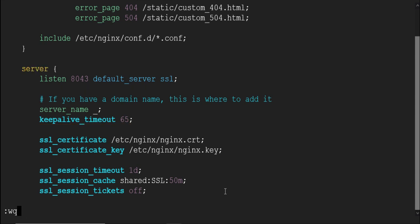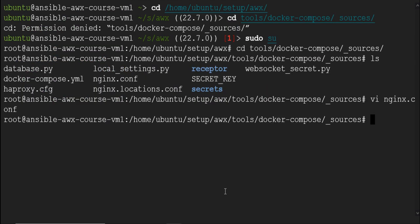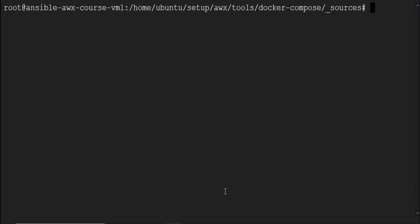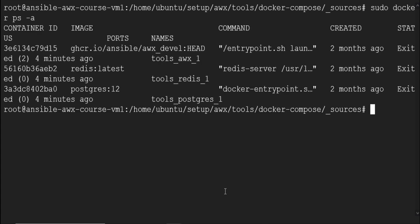Save the file by clicking escape key and typing colon WQ. Let's check the container's status one more time with sudo docker ps hyphen a command. All the containers are in exited state.